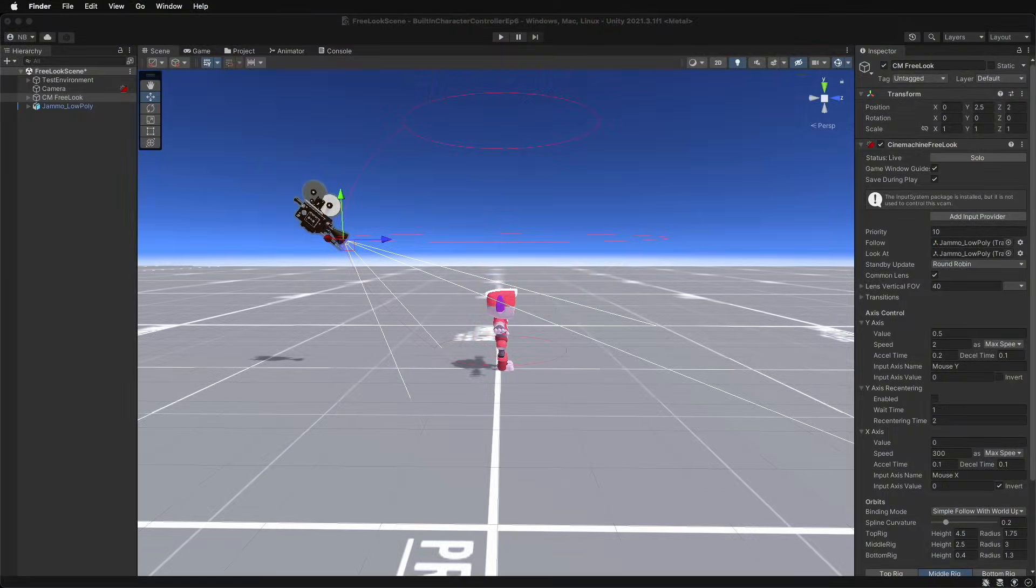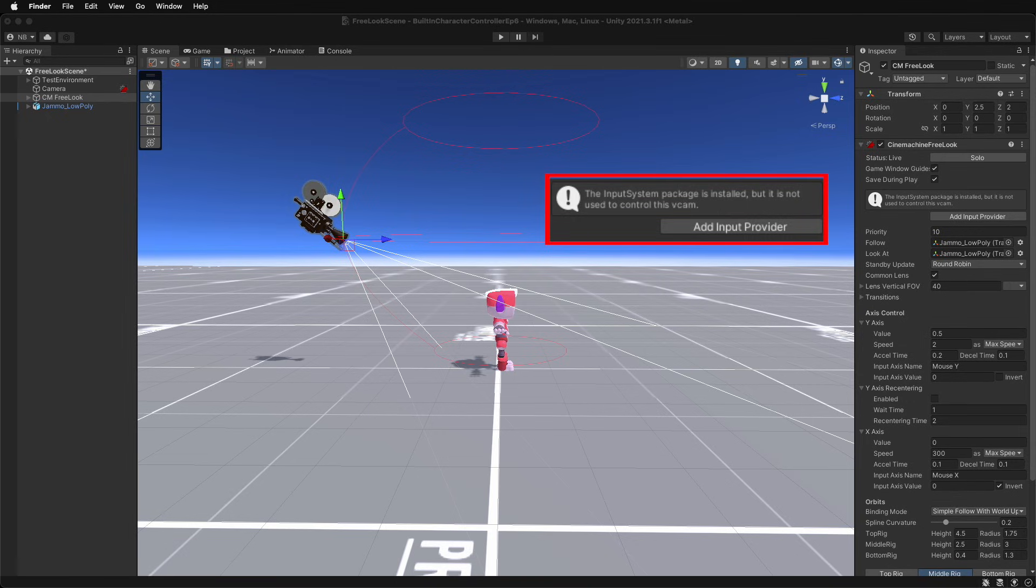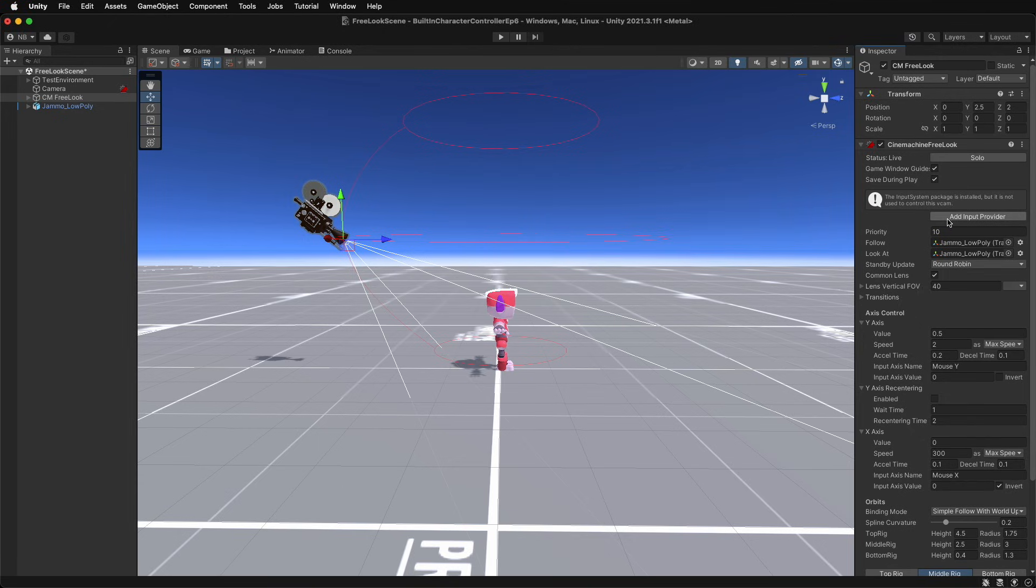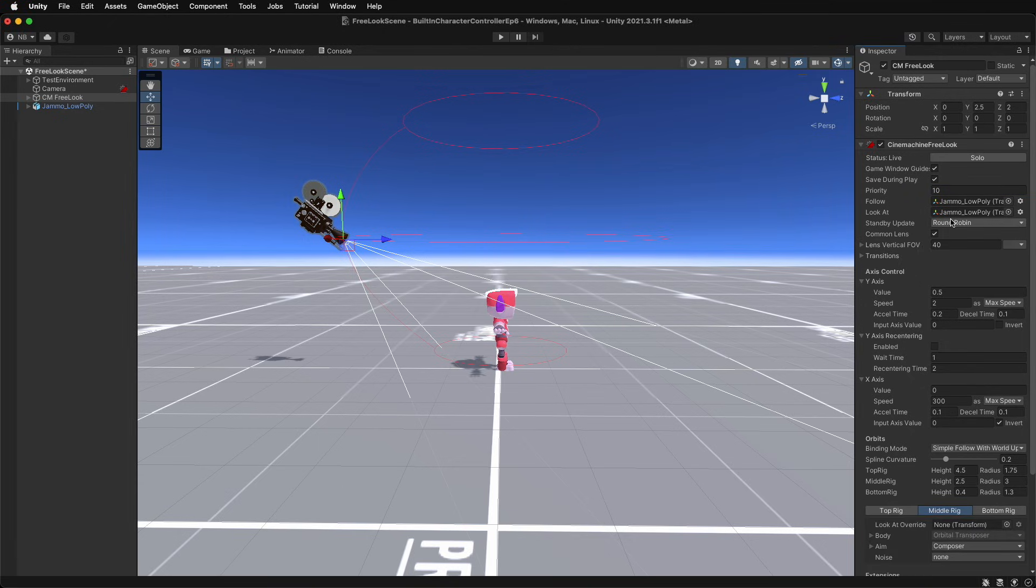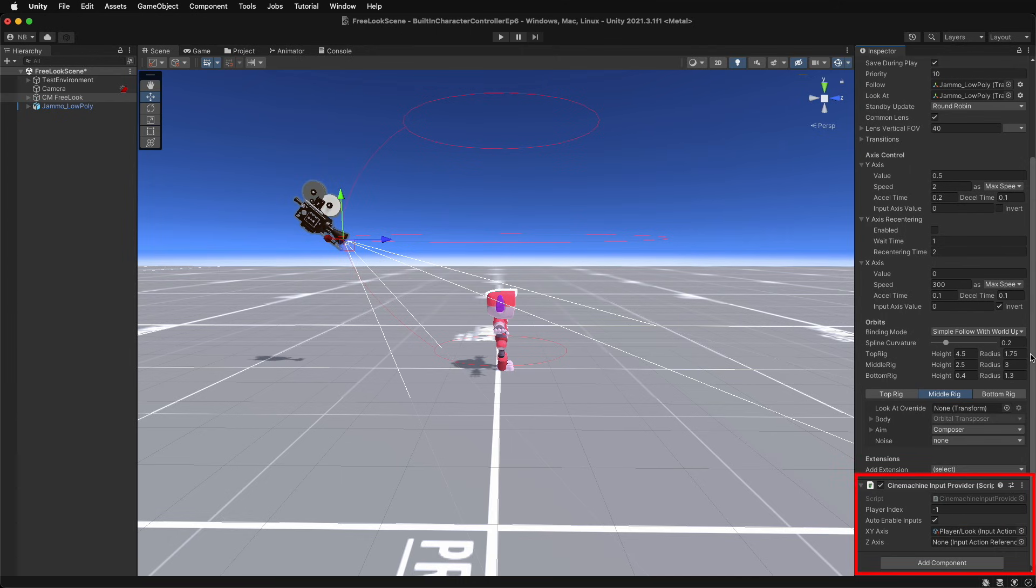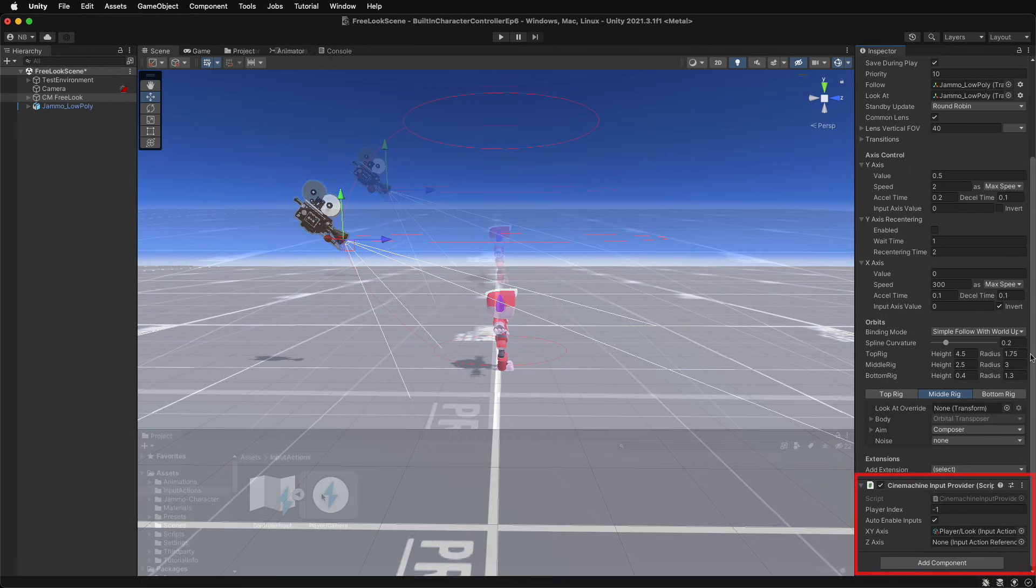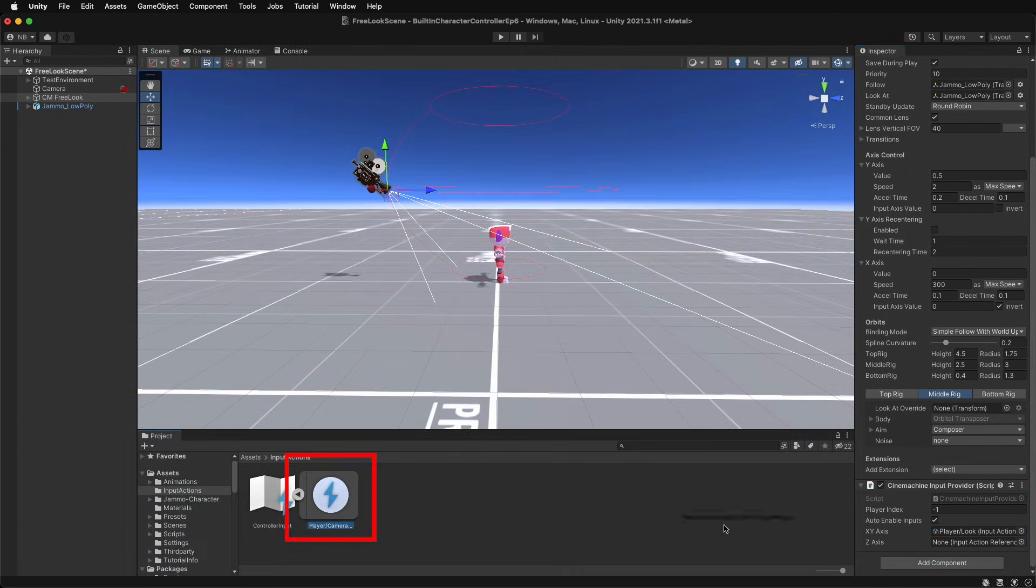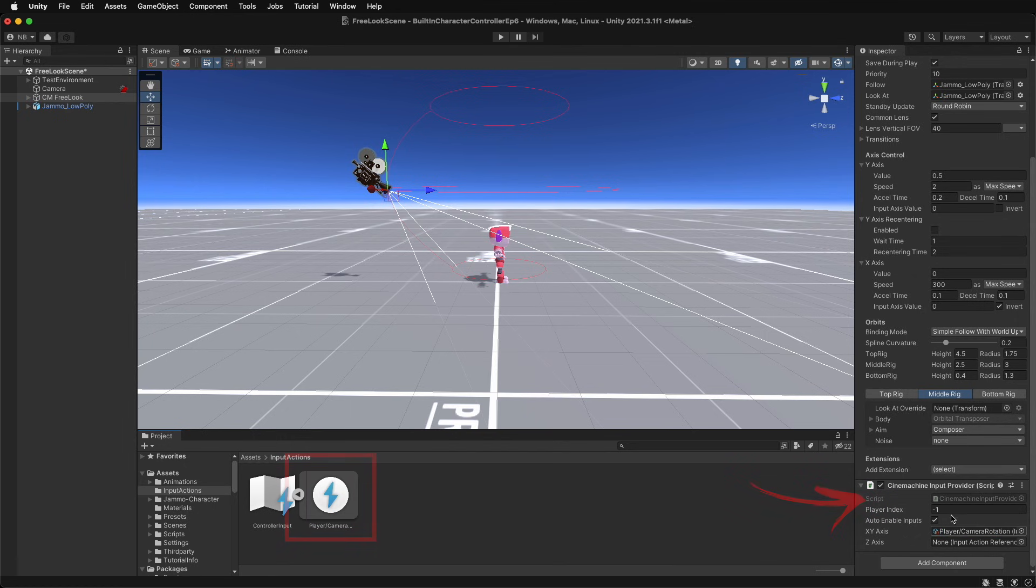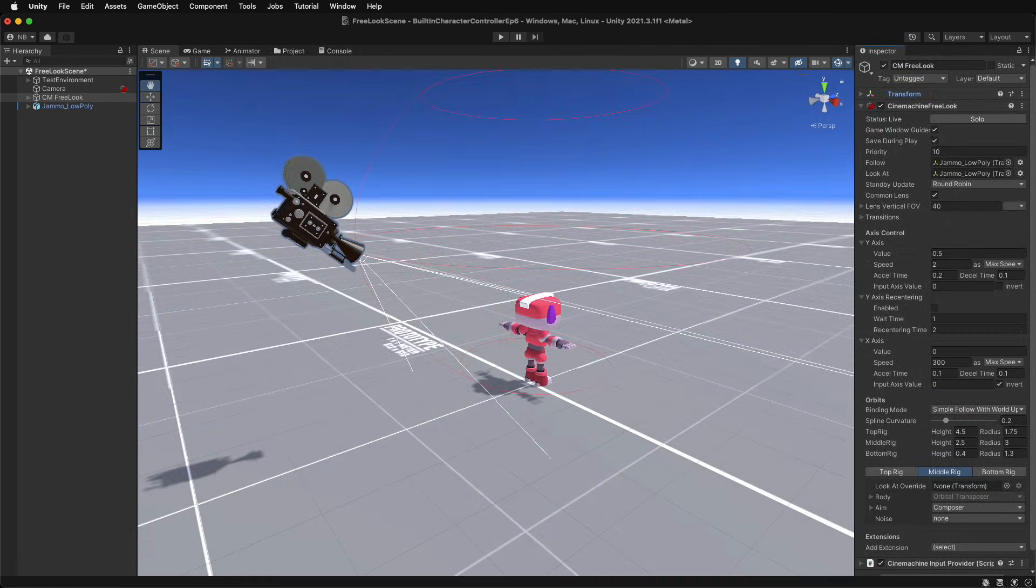If using the new input system, a warning will likely show up in the inspector stating that the system is installed, and an input provider will need to be added to handle the controlling of the camera. A button is provided to automatically create a default input provider and fix the issue. Alternatively, this input provider can be created and set ourselves. Cool.